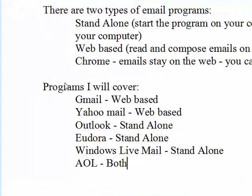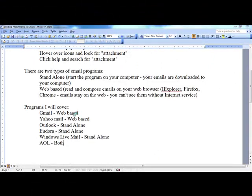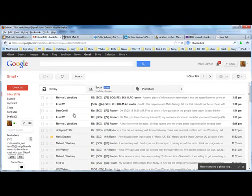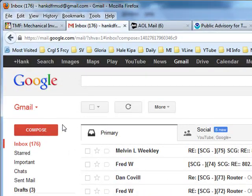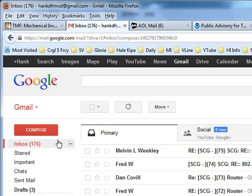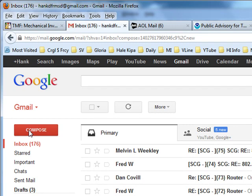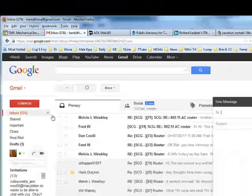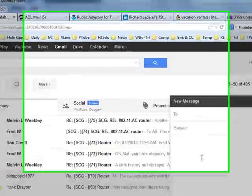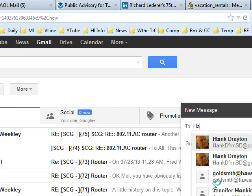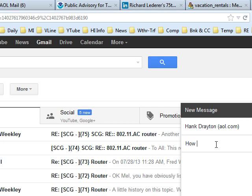So let's start with the first email program, Gmail from Google. It's web-based, so I will go to my browser where I have Gmail on the screen. I'm not going to show you how to bring up your email program for each one of these. I'm assuming you all know that. We're just going to cover what to do when you get there. So when we get there, we are going to click compose, and we will compose an email to HankD from SD at AOL.com, and the subject will be how to attach a photo to Gmail.